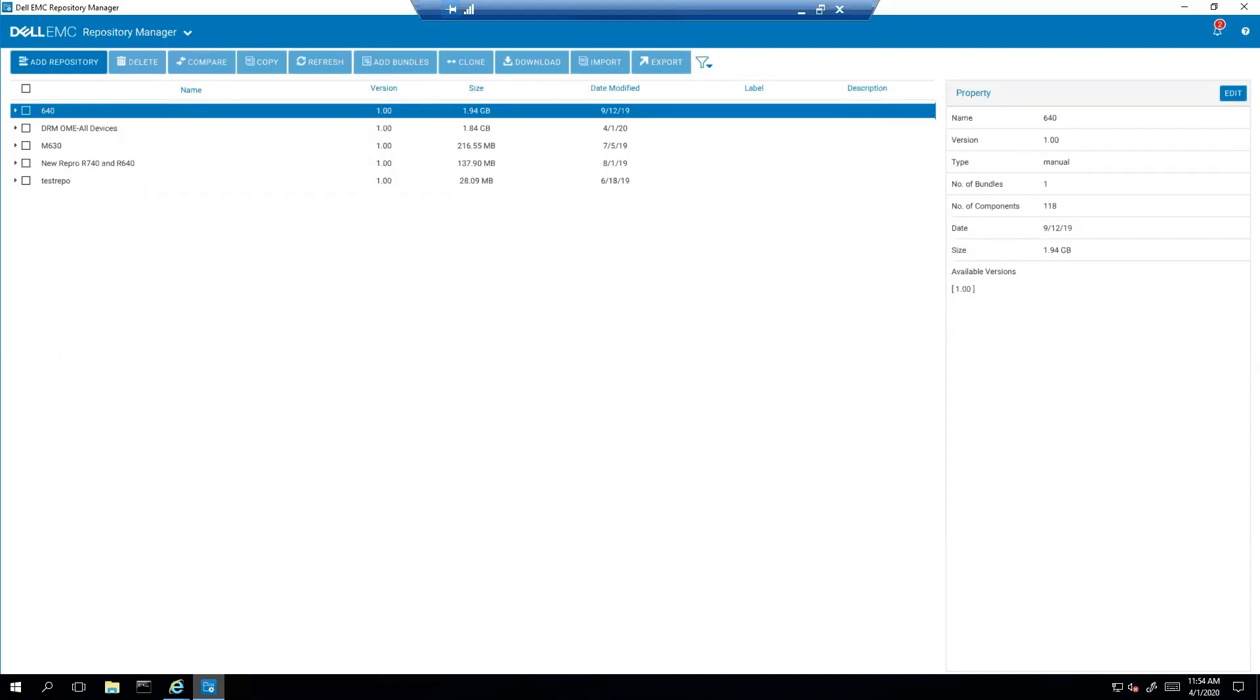Today I will be showing you how to set up an SMTP server and email logs directly from Dell Repository Manager. You will need an SMTP server and Dell Repository Manager to do this.